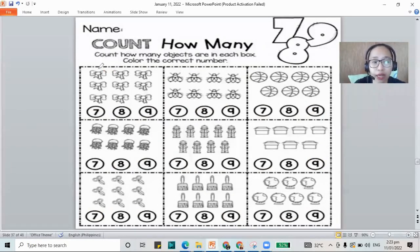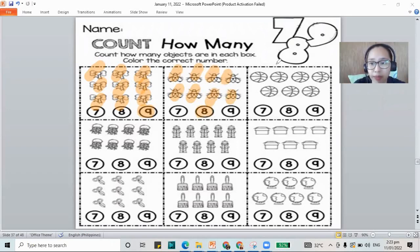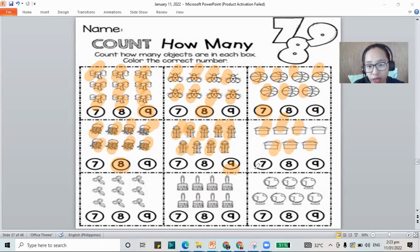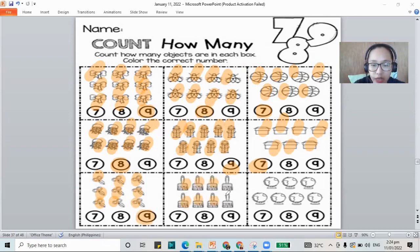Let's count our ribbons: one through nine — this is nine. How many bugs? Eight. How many basketballs? Seven. How many jellyfish? Eight. How many people? Nine. How many boxes? Seven. How many scissors? Nine. How many paintbrushes? Eight. How many globes? One, two, three, four, five, six, seven. So these are the numbers that we have: 7, 8, and 9.